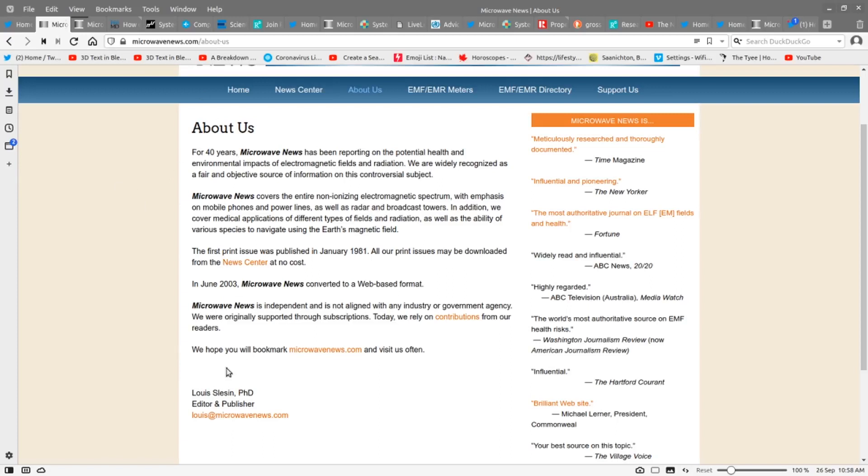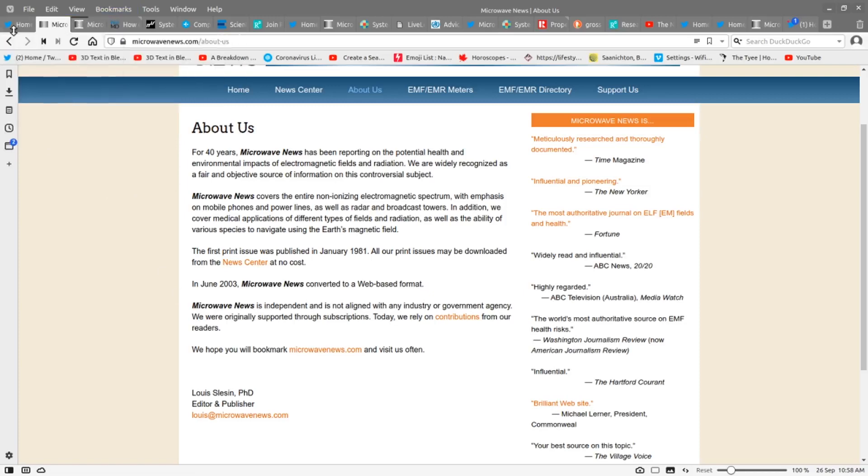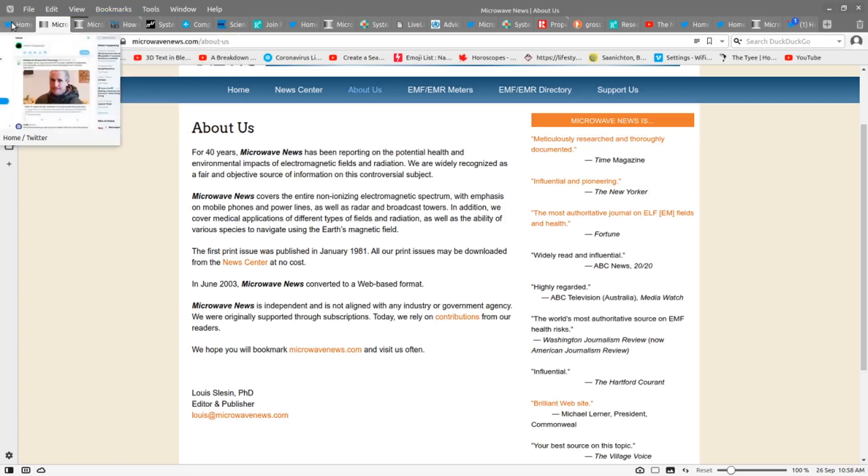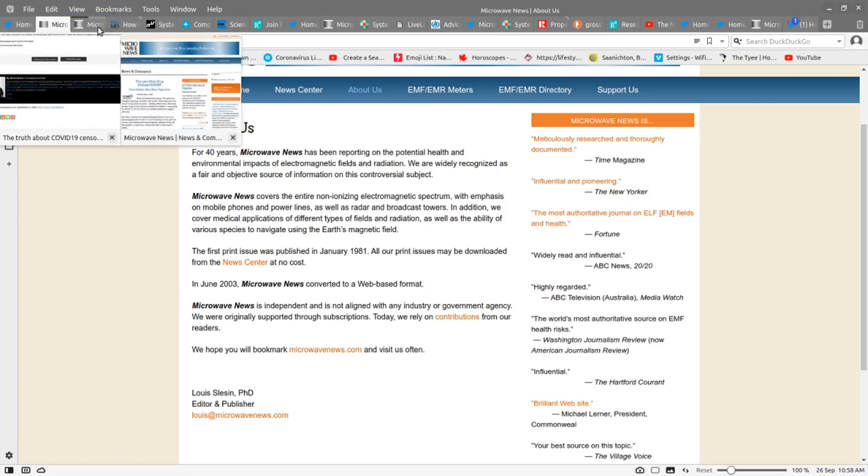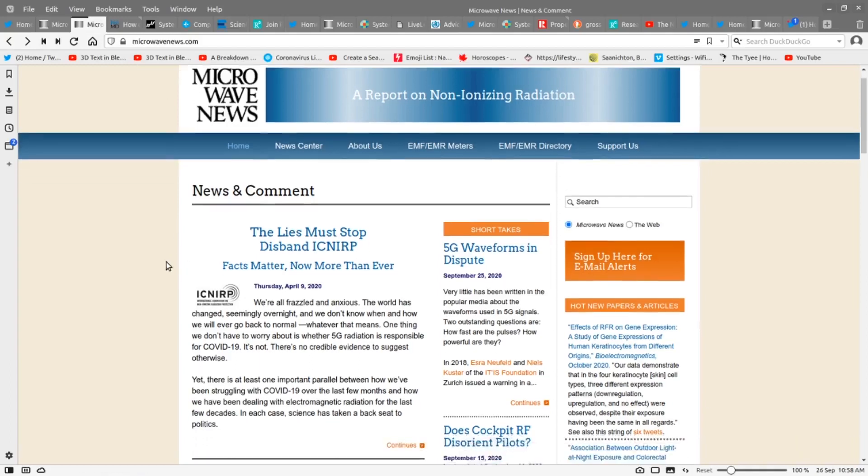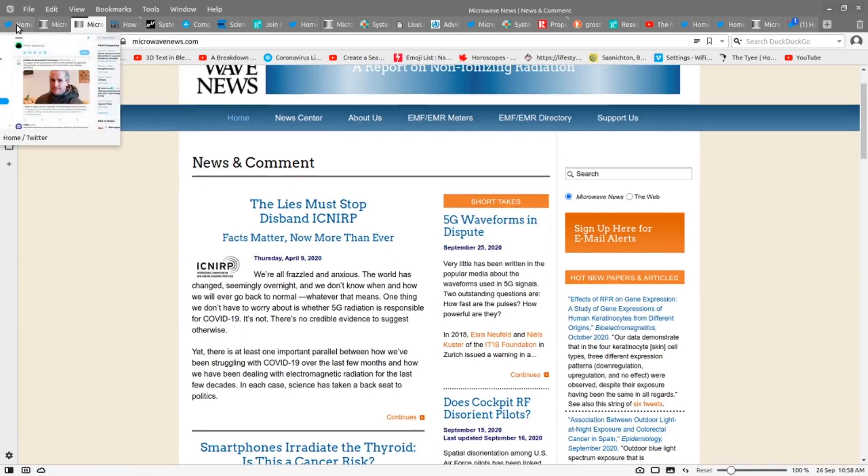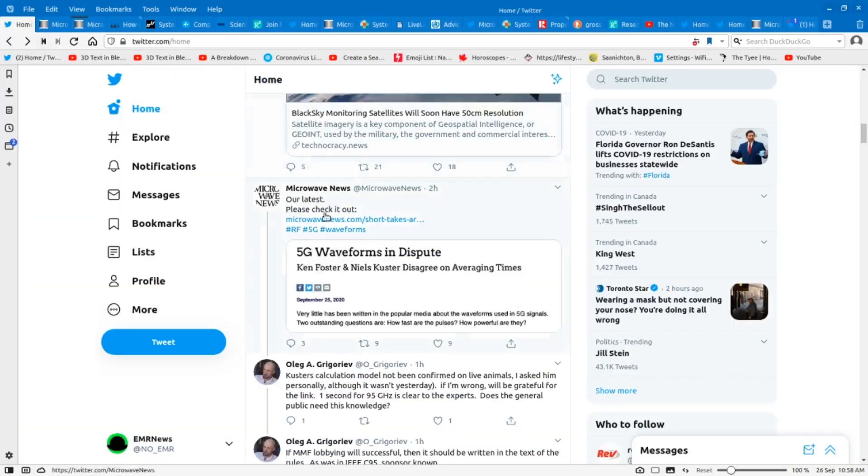Louis Slesin's been in the microwave business for 40 years, looking at the various problems that are caused by it. Now, he has a number of very interesting articles, archives, etc. on his main page. But let's go back and take a look at the one that he's put out on Twitter just recently.